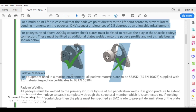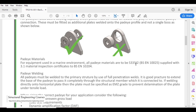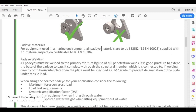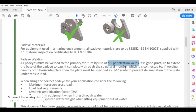This guideline is as per the Euro standard, which refers to S355 J2 — that is steel having 355 N/mm² yield strength. When designing as per American or Indian standards, we usually go with either 250 N/mm² or 310 N/mm² yield strength steel. All pad eyes must be welded to the primary structure by use of full penetration weld. It is good practice to extend the base of the pad eye completely through the structure member it is connected to. If welded directly onto a horizontal plate, the plate must be specified as EMZ grade to prevent delamination under tensile load.